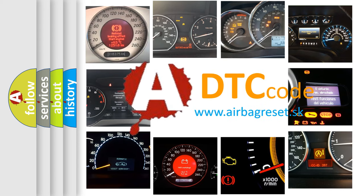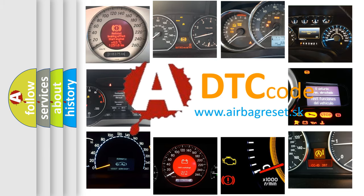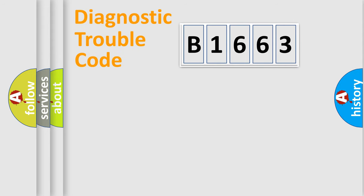What does B1663 mean, or how to correct this fault? Today we will find answers to these questions together.